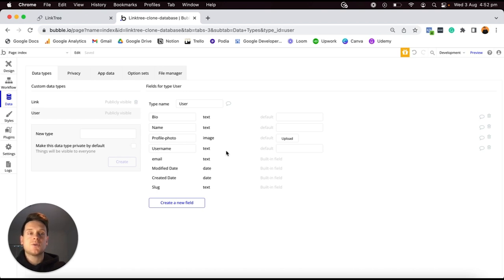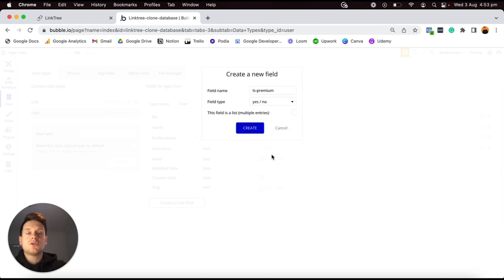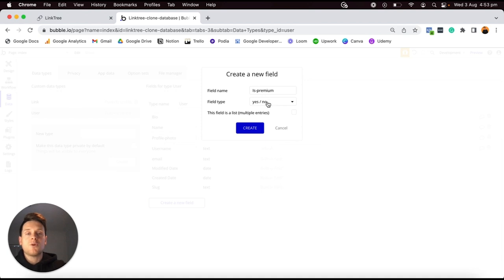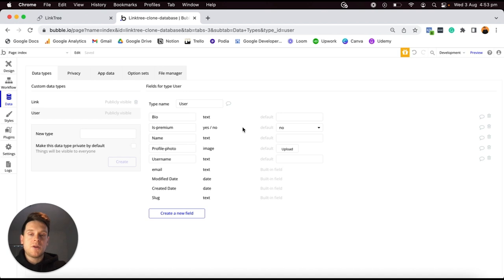I'd also like to create a field called Profile Photo with an image field type, since I'll allow someone to upload a photo. Within our Linktree clone, I'd also like to build a feature allowing users to upgrade to a premium account. To determine if a user is premium, I'm going to create a new field called isPremium with a yes/no field type. I'll set a default value of No, because by default I don't want people to be premium — they'll only become premium when they pay to upgrade.